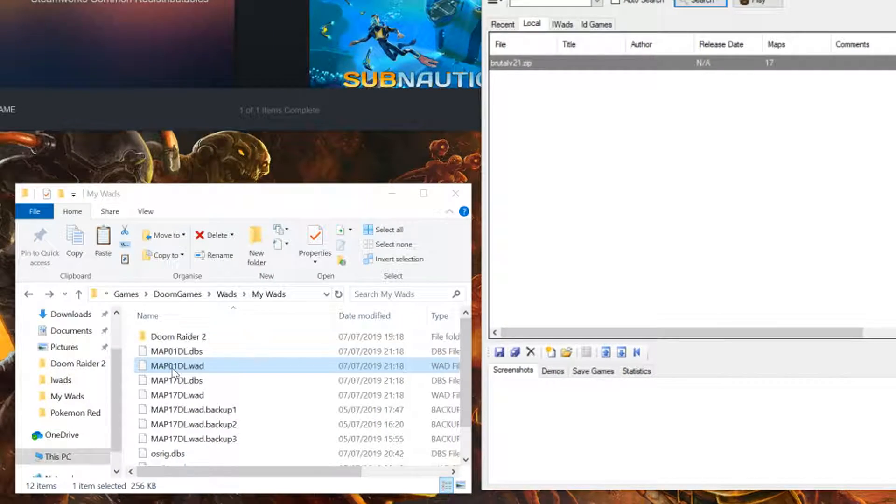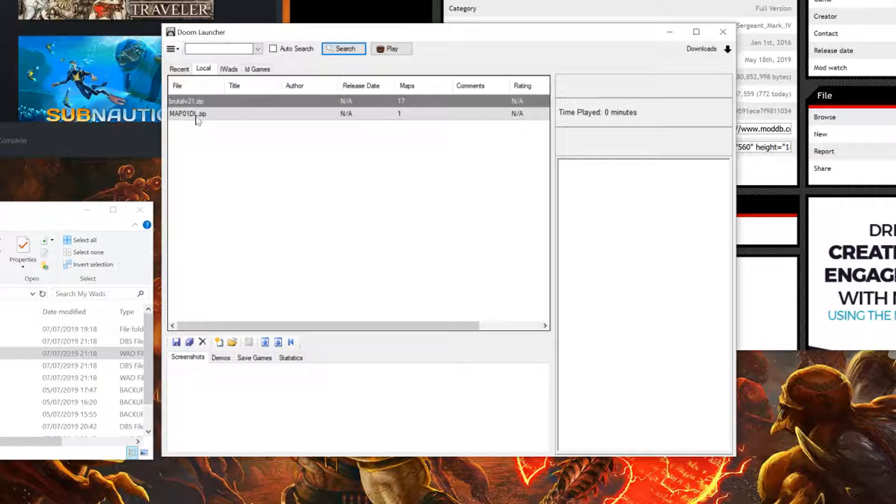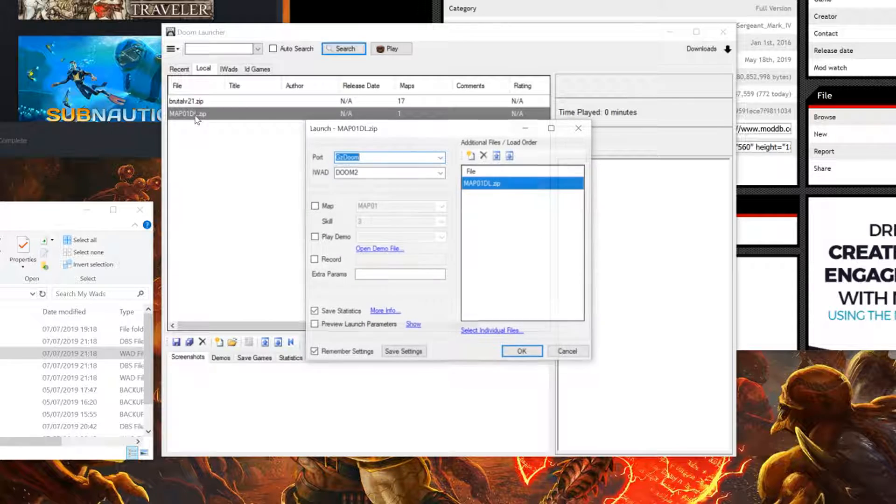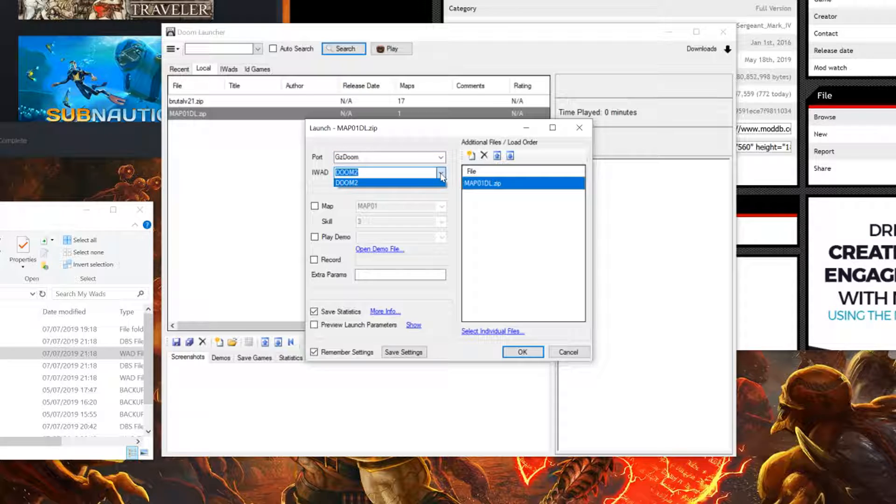To play a custom map within Doom Launcher, simply download a file. Locate the IWAD file and drag into Doom Launcher. Double click on this file. Select the source port of choice and then pick the IWAD that the level was made for.